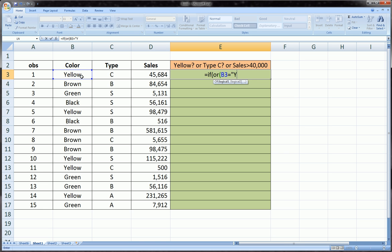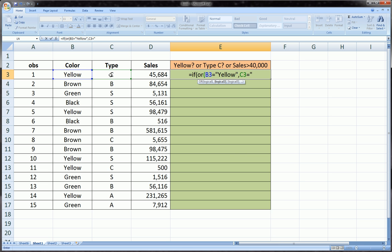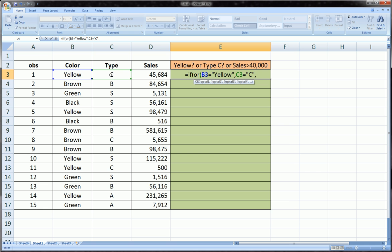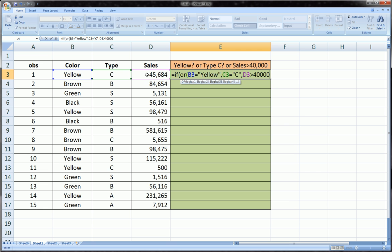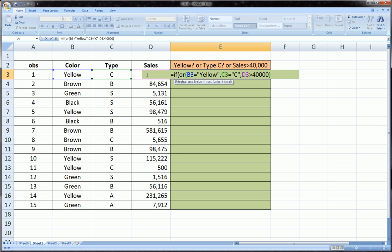Comma, is cell C3 equal to C? Comma, is cell D3 greater than 40,000? And I close the parentheses on the OR function. Basically I'm done with the OR function, and it's nested in the IF function, specifically in the logical test area of the IF function.